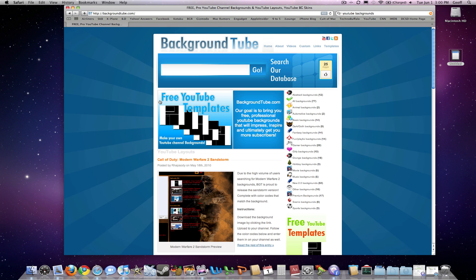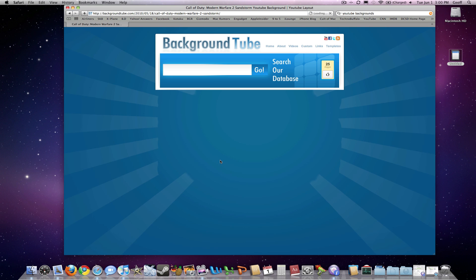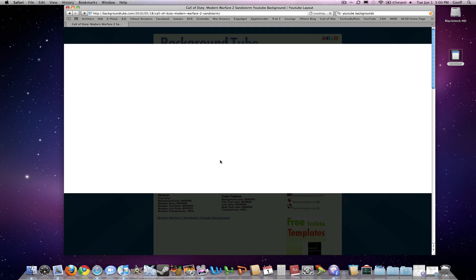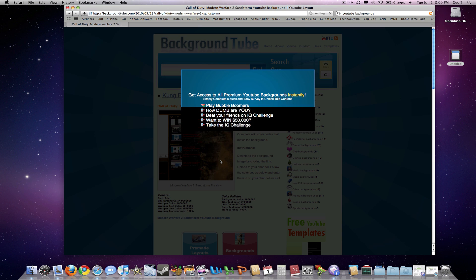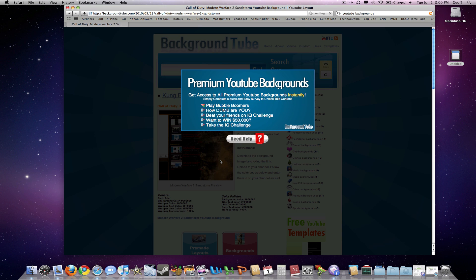Hey guys, you might occasionally come across one of those websites where it makes you do like five different surveys before you can get access to the actual web page that you want. So I'll go ahead and show you what I mean. I want to get this Monomorphor 2 layout for my YouTube, so I click on this and it looks like a legit website until this ad right here pops up and it's going to ask me to get access to all the premium YouTube backgrounds instantly.